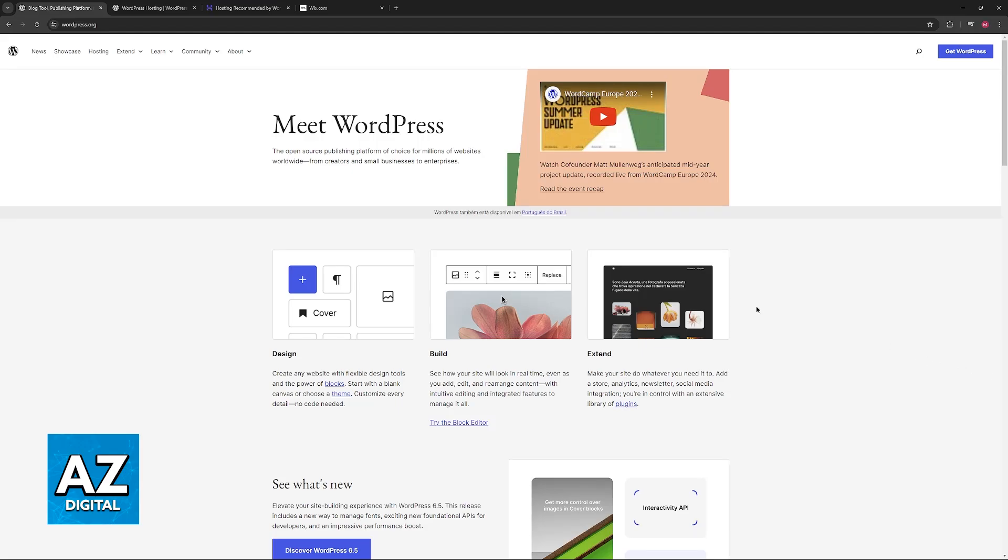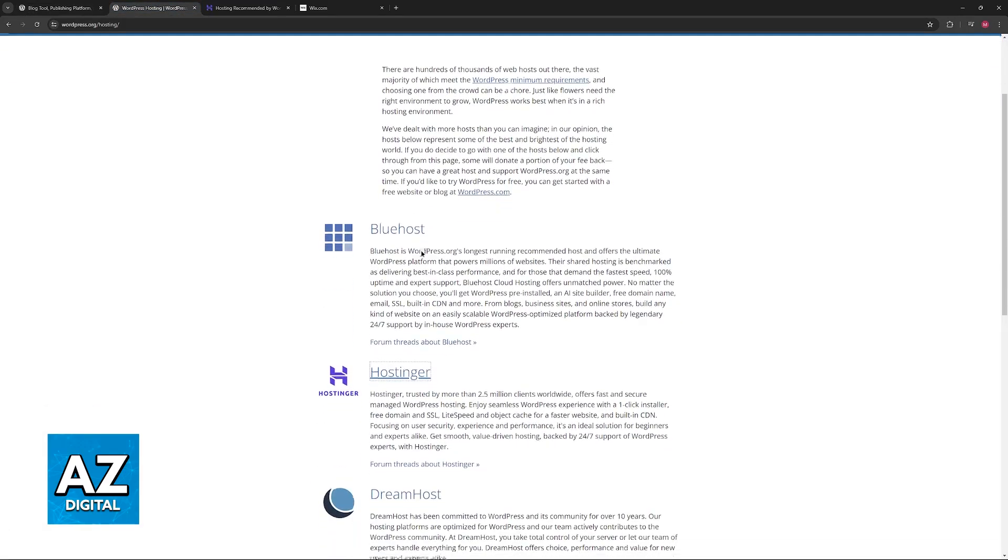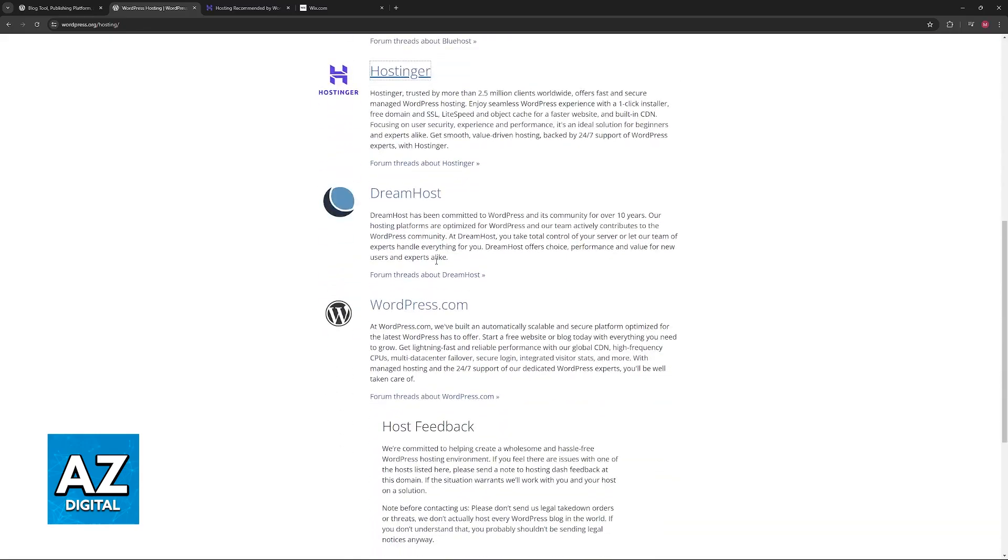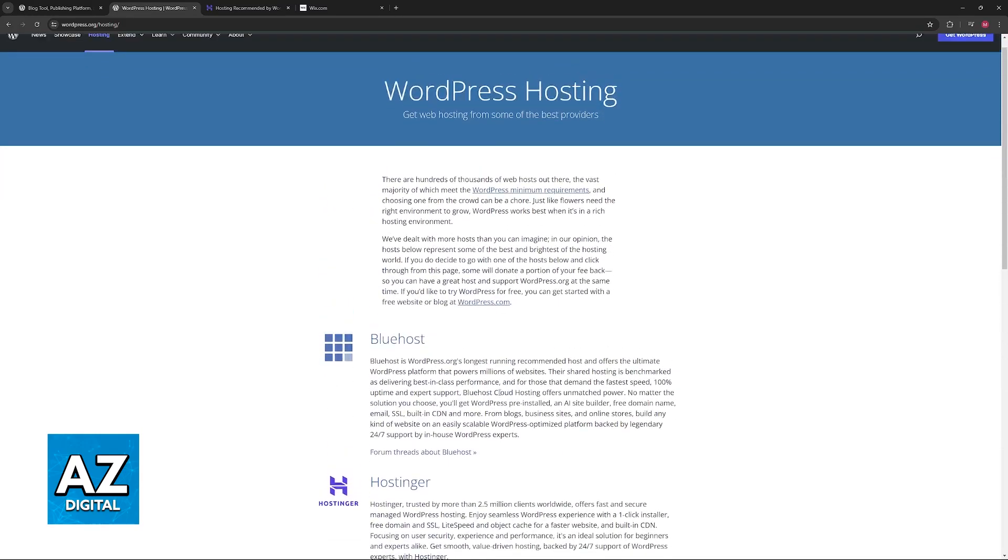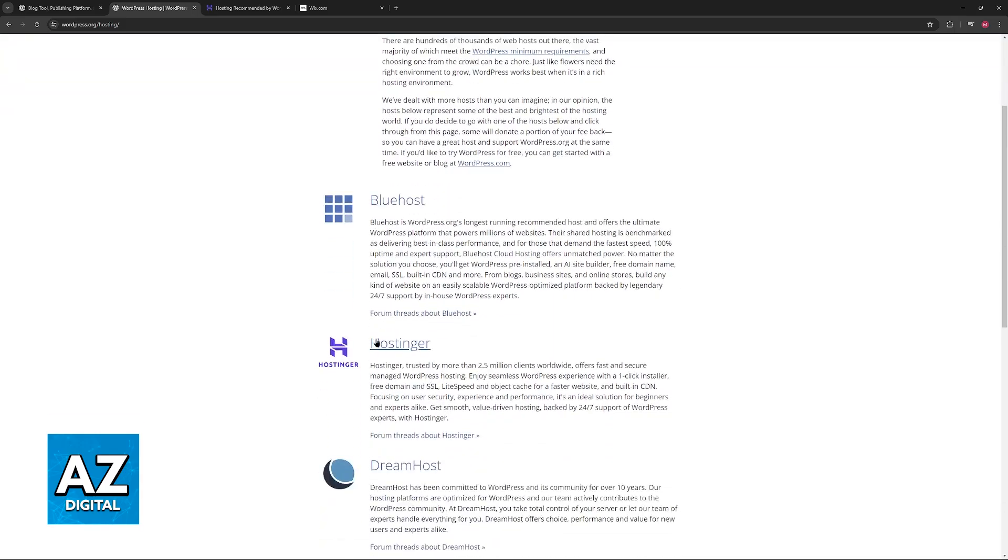These providers can vary and you will be able to check at any time, but some examples would be Bluehost, Hostinger, DreamHost, and so on. So let's say for example your WordPress website was hosted on Hostinger, then you would have to initiate the transfer process on the Hostinger page and not WordPress.